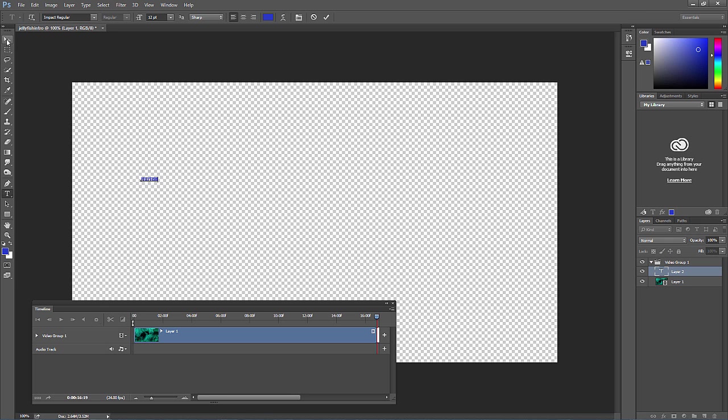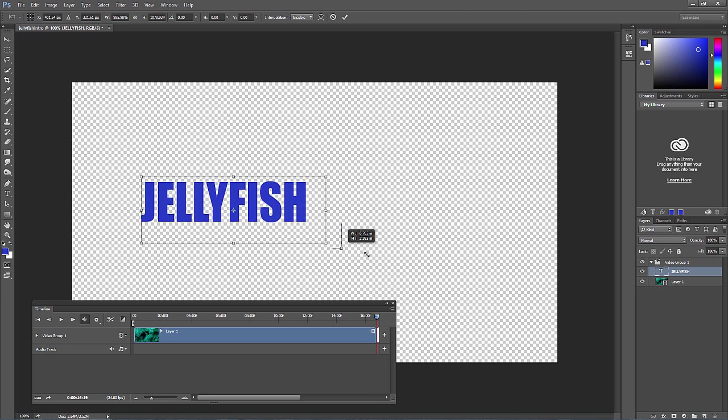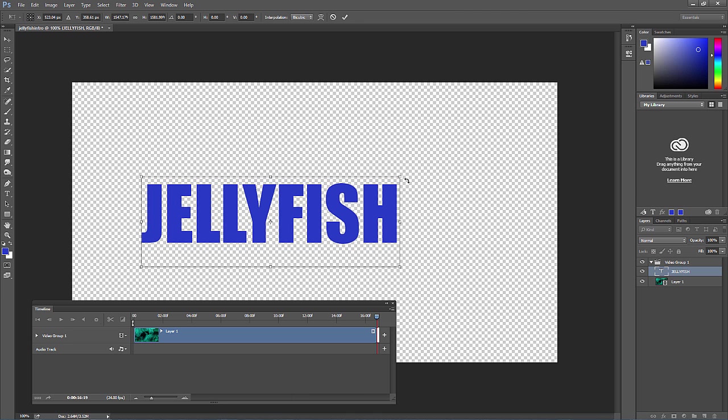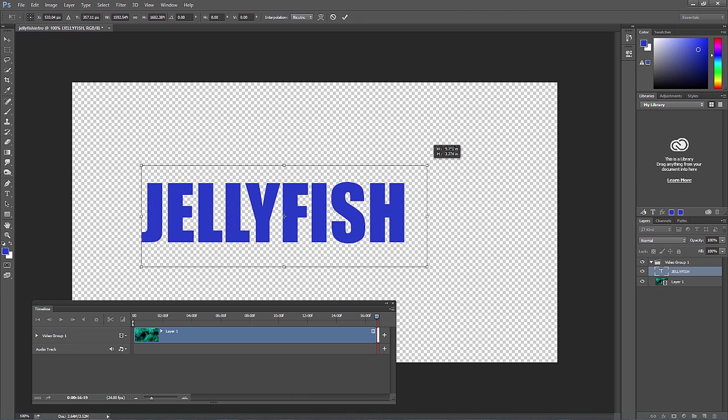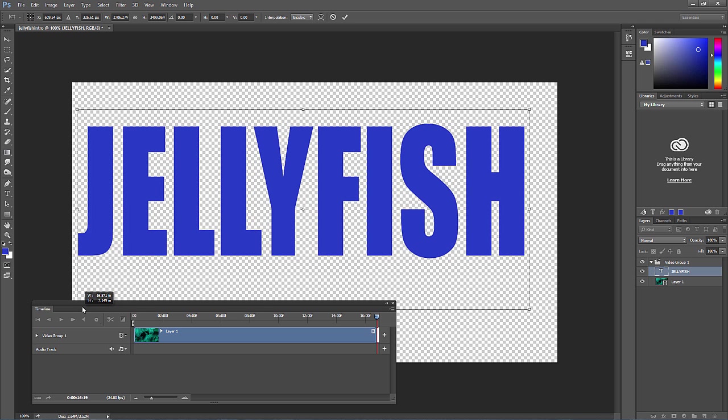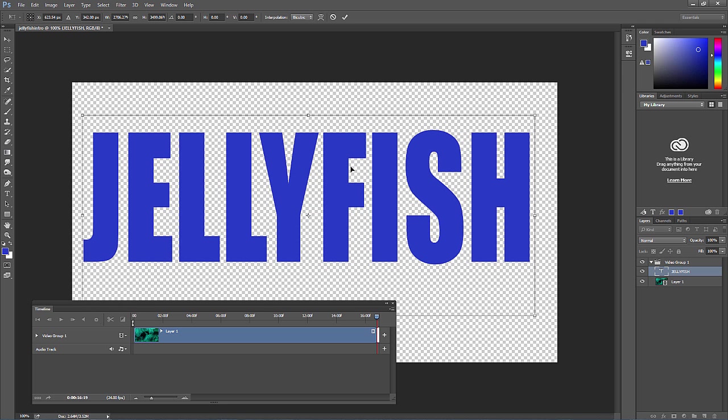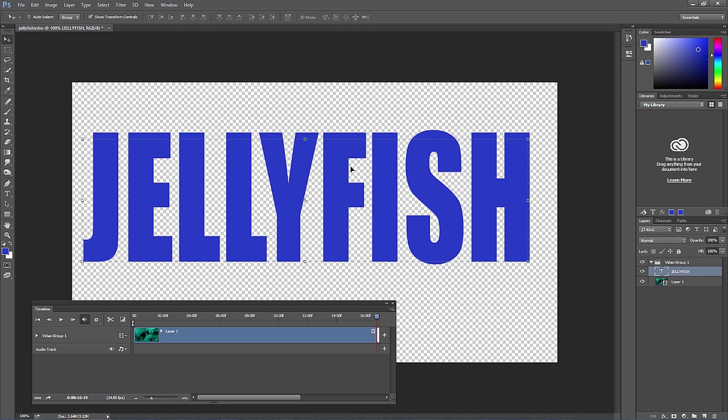I'm going to press the move tool and up at the top, make sure show transform controls is selected. Then you can click and drag the corner and just drag it out instead of changing the font size manually at the top. Once you have your resize done, just press Enter or Return.